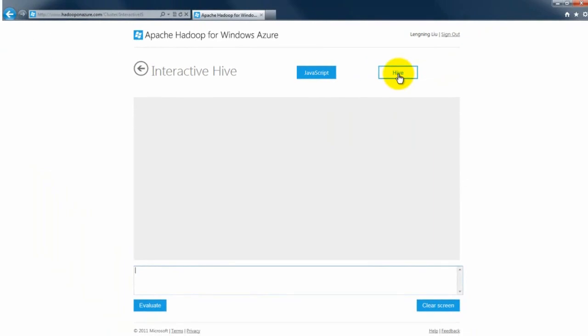This is a very simple web page where you can basically type in arbitrary Hive queries, and we will show results back to the gray area once the query has finished from the server side.